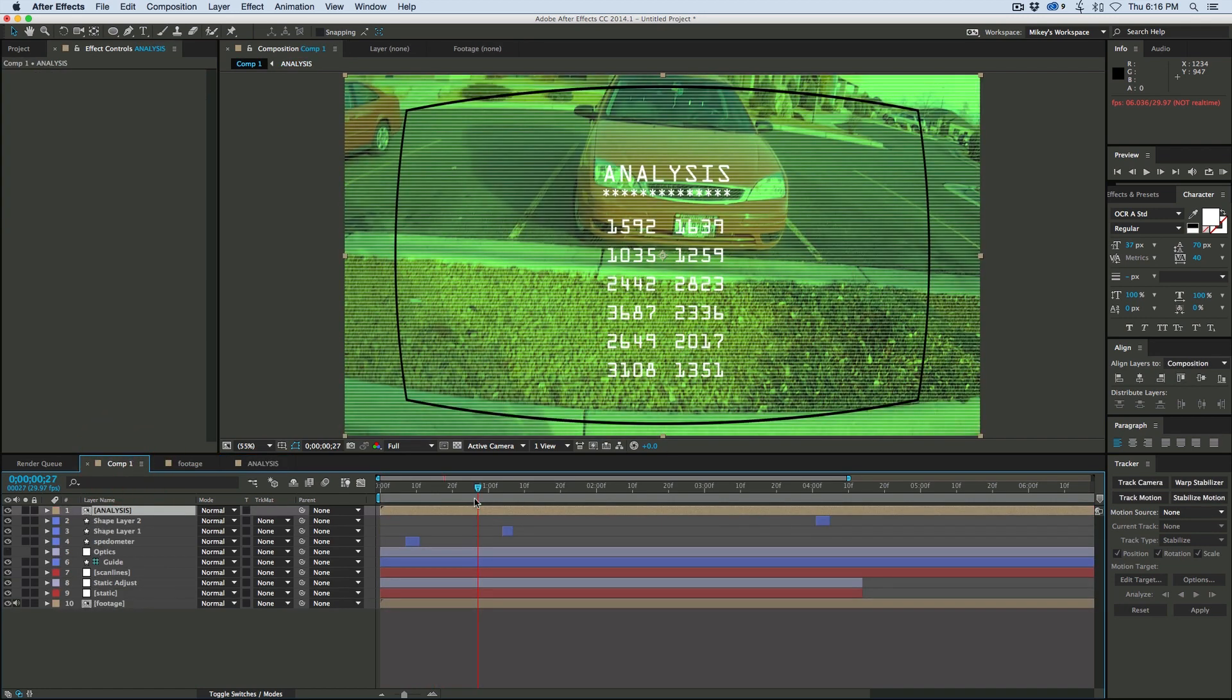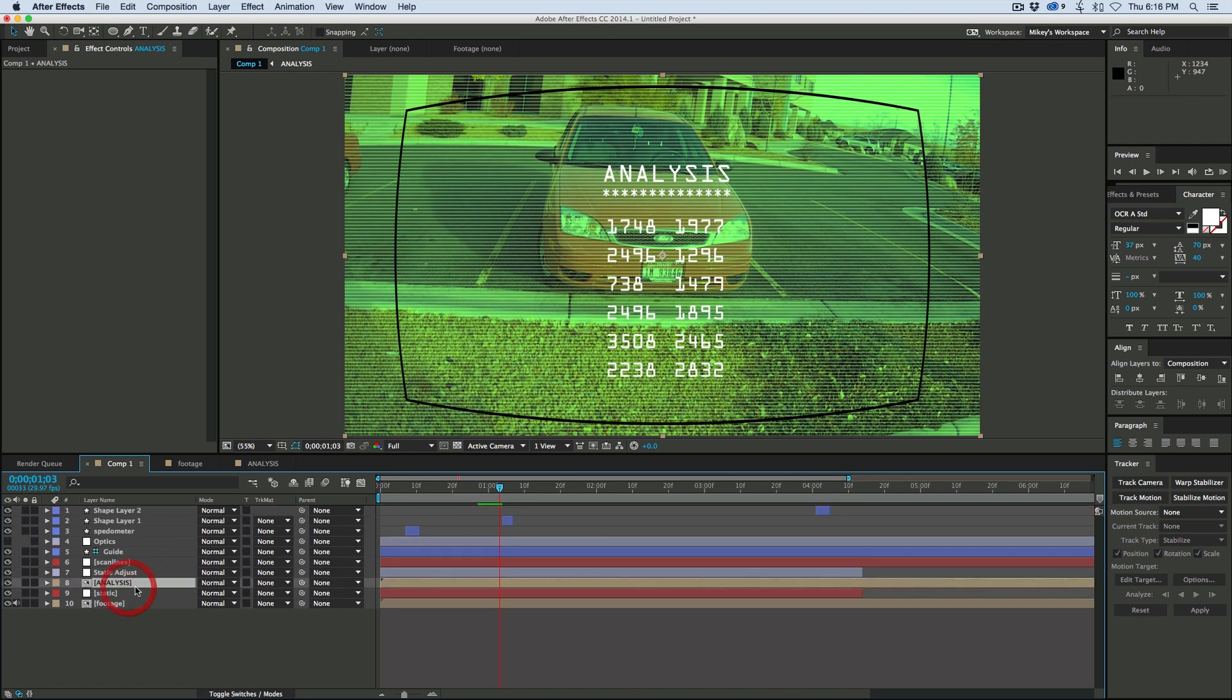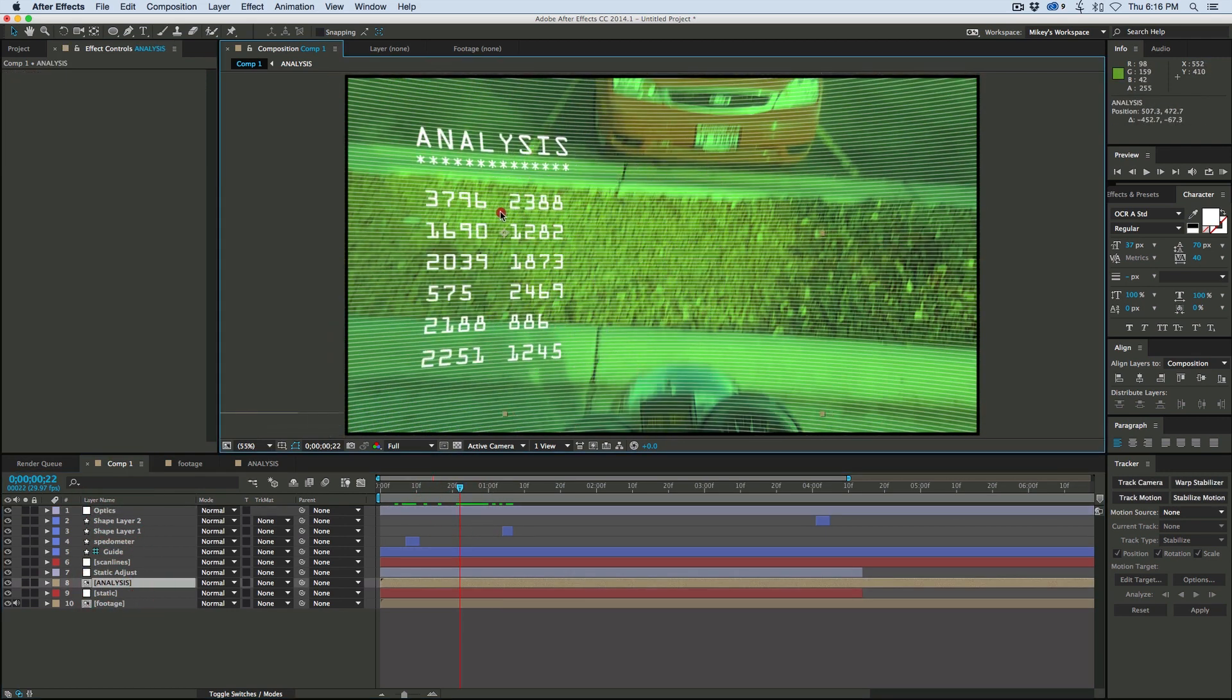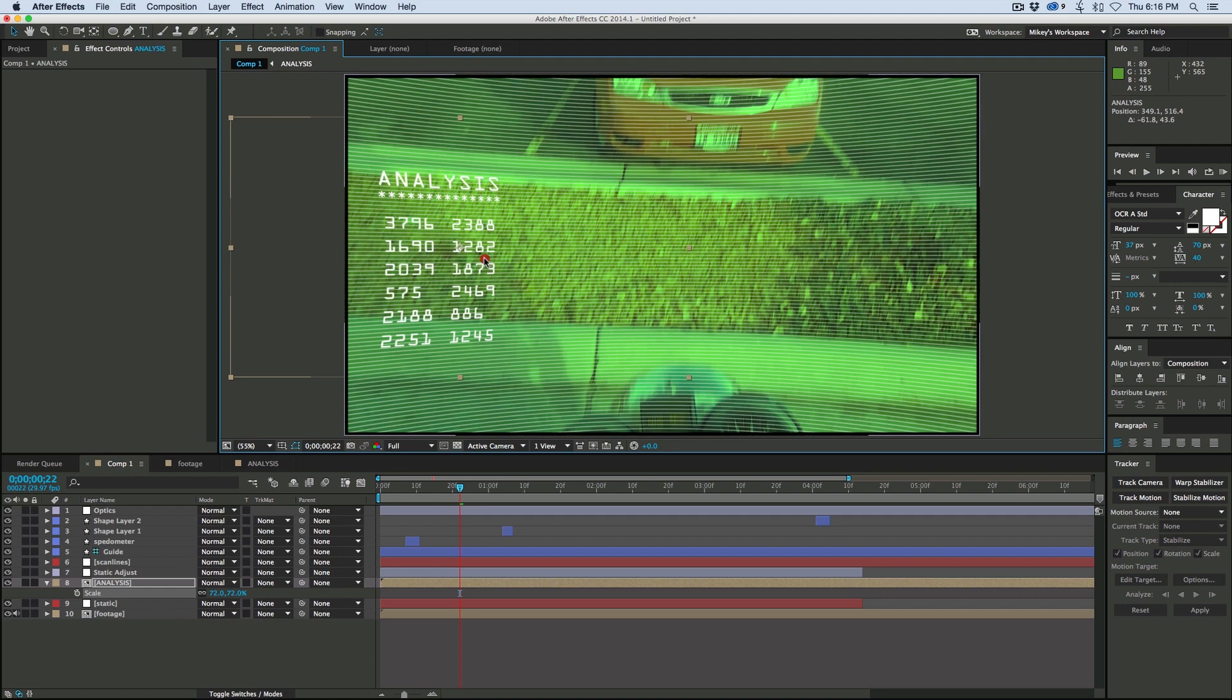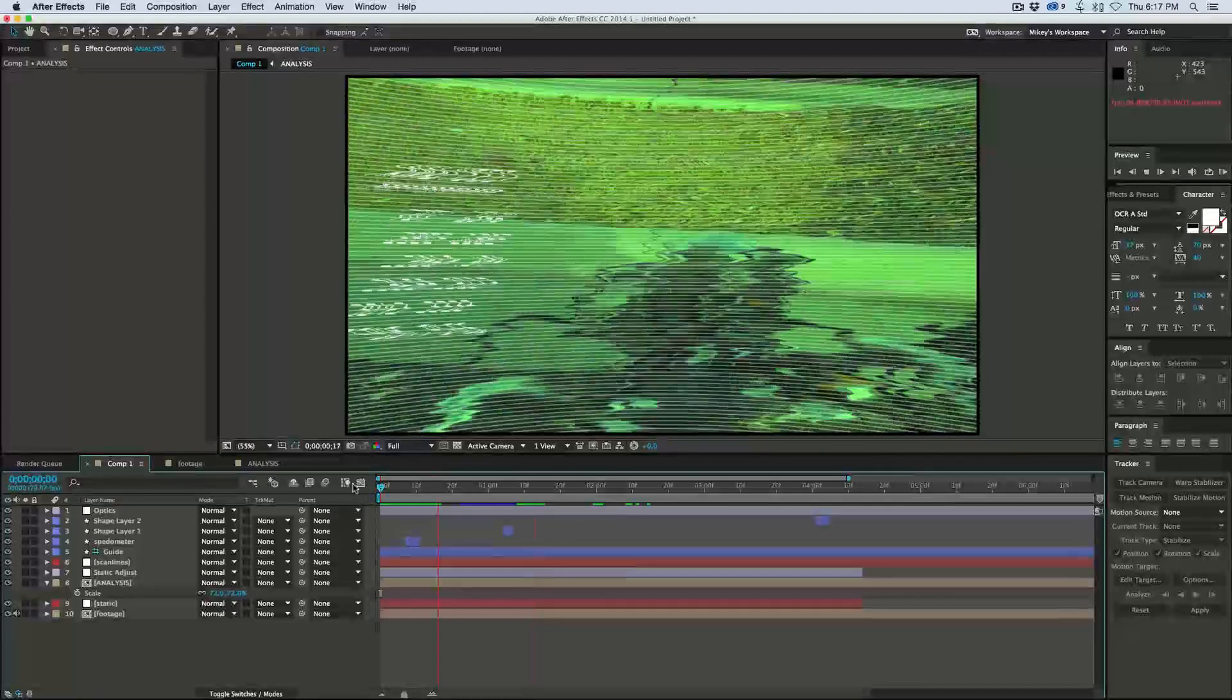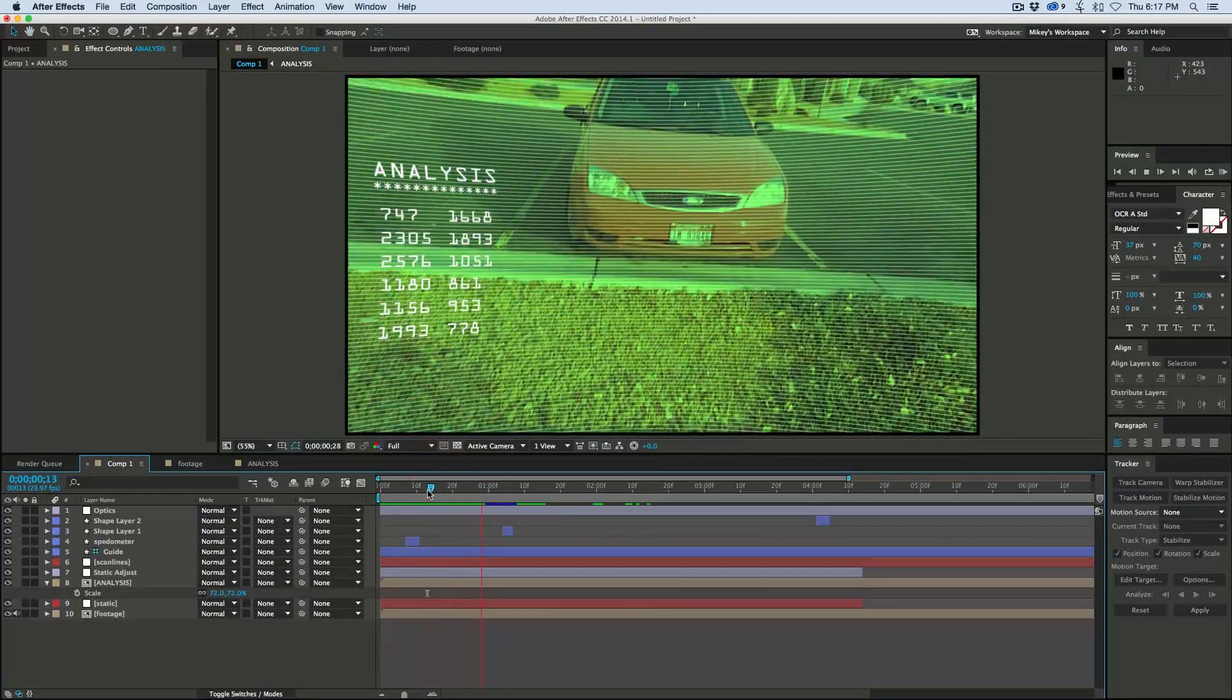When we go back into the original comp and stick it down lower underneath the static spots, turn the optics compensation back on, bring that to the top, take that analysis and now we can move this wherever we want. Maybe we can scale it down.